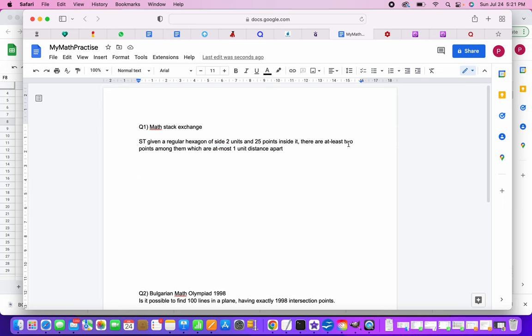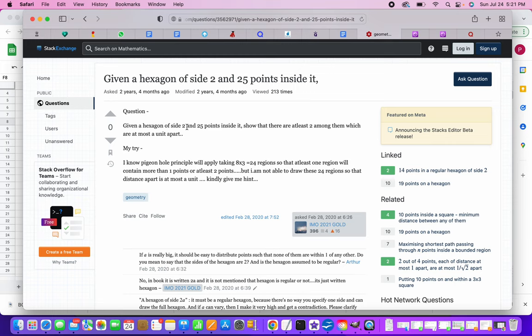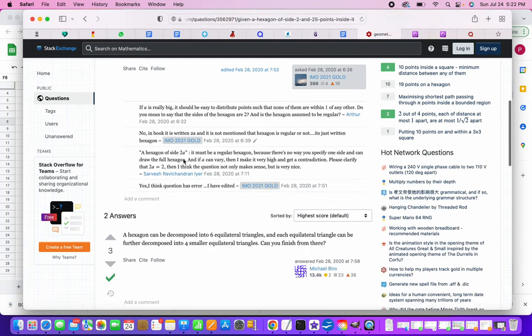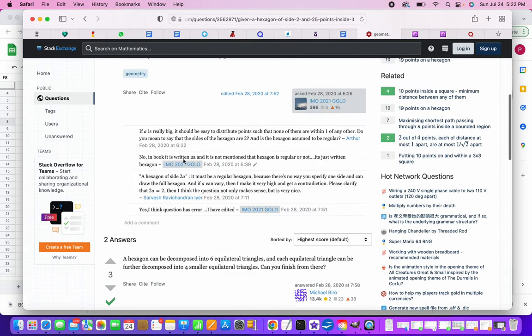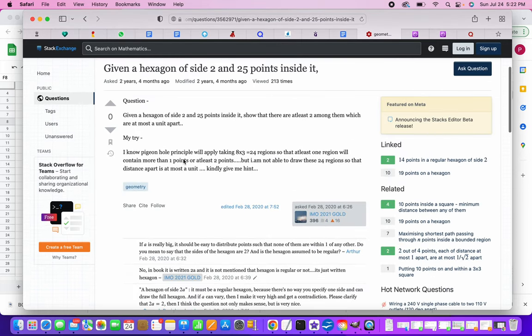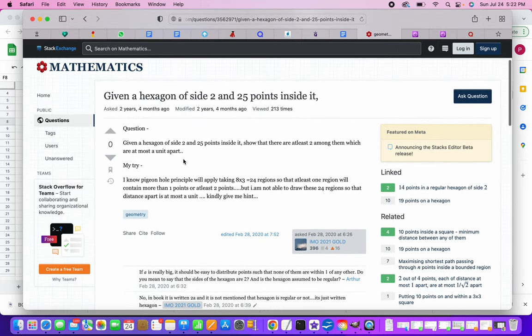So this question, here is the Stack Exchange equivalent of this. It says given a hexagon of side two, two means they are talking about side two units and 25 points inside it. There are some other answers too, they have given some clues. So based on that we can solve this problem using the pigeonhole principle.